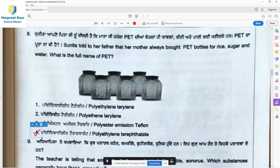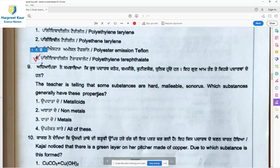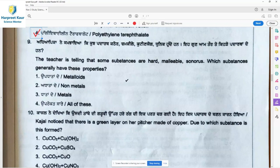Question 9: The teacher is telling that some substances are hard, malleable, and sonorous. Which substances generally have these properties? Hardness, malleability, and sonority are properties of metals, so option 3, metal, is the right answer.